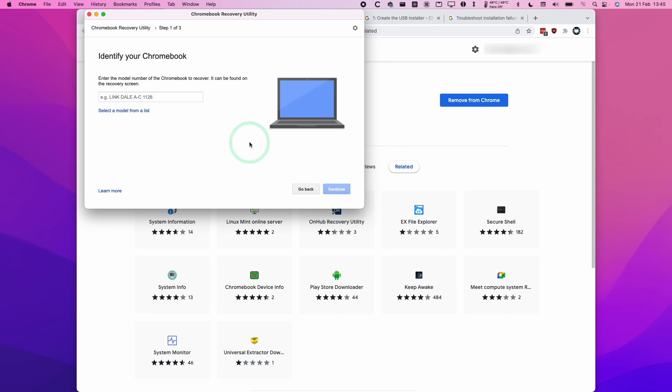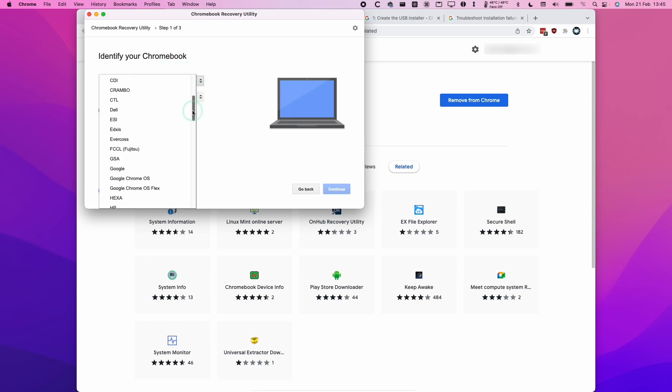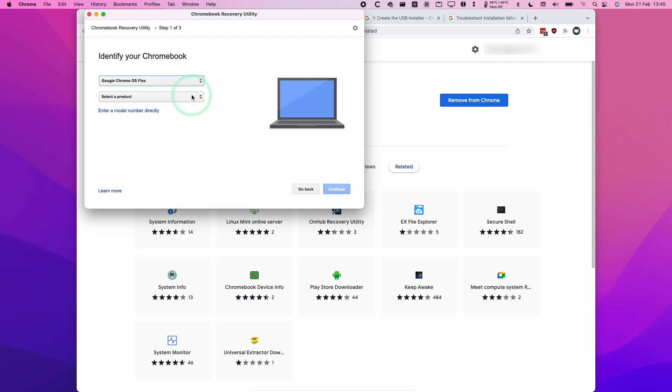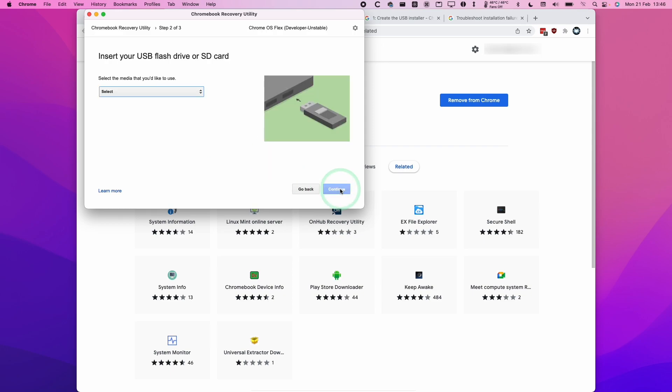Obviously we're not installing it on a Chromebook, we're going to be installing it on a MacBook. So I'm going to click Select a Model from the list. We're going to press Select a Manufacturer, scroll down, and find Google Chrome OS Flex. Then we're going to select a product. I'm going to select Chrome OS Flex Developer Unstable and press Continue here.